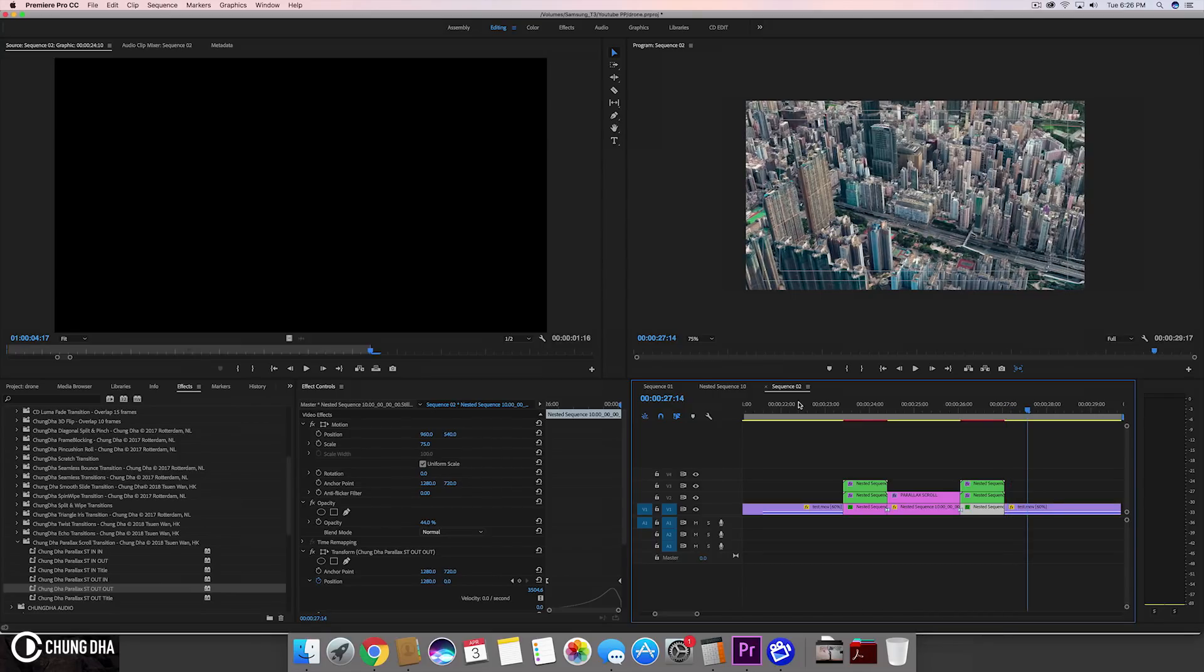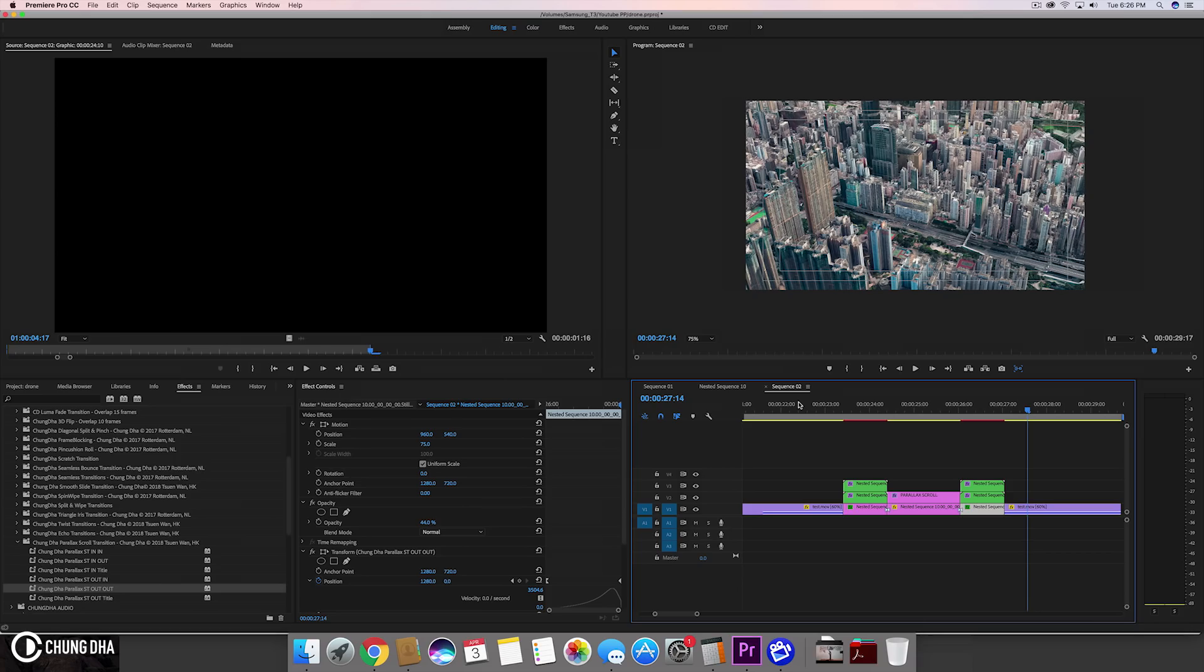Hope you guys like this transition effect and if you haven't subscribed yet please hit the subscribe button here below and I'll see you guys the next time. Bye bye.